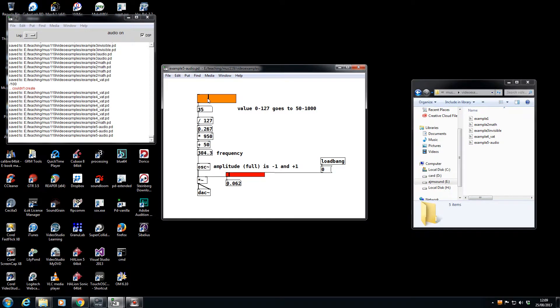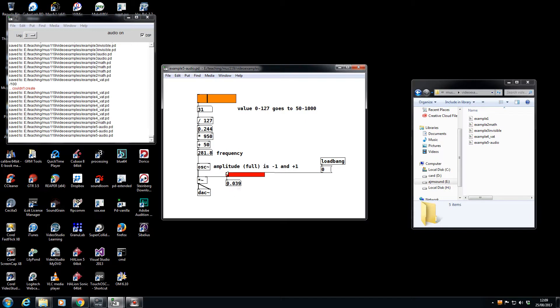Going from, in theory, 50 Hertz to 1000 Hertz. Notice that even with a very tiny amount of multiplication it's quite a loud sound, so you need to be very careful with your volumes and your control of amplitude.